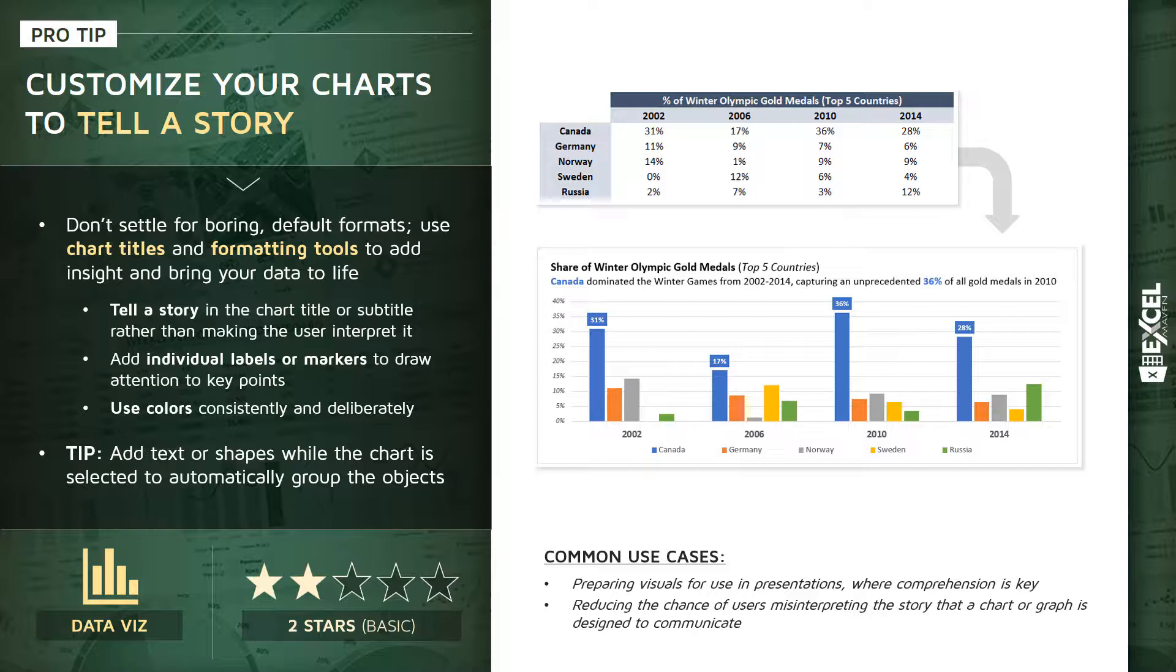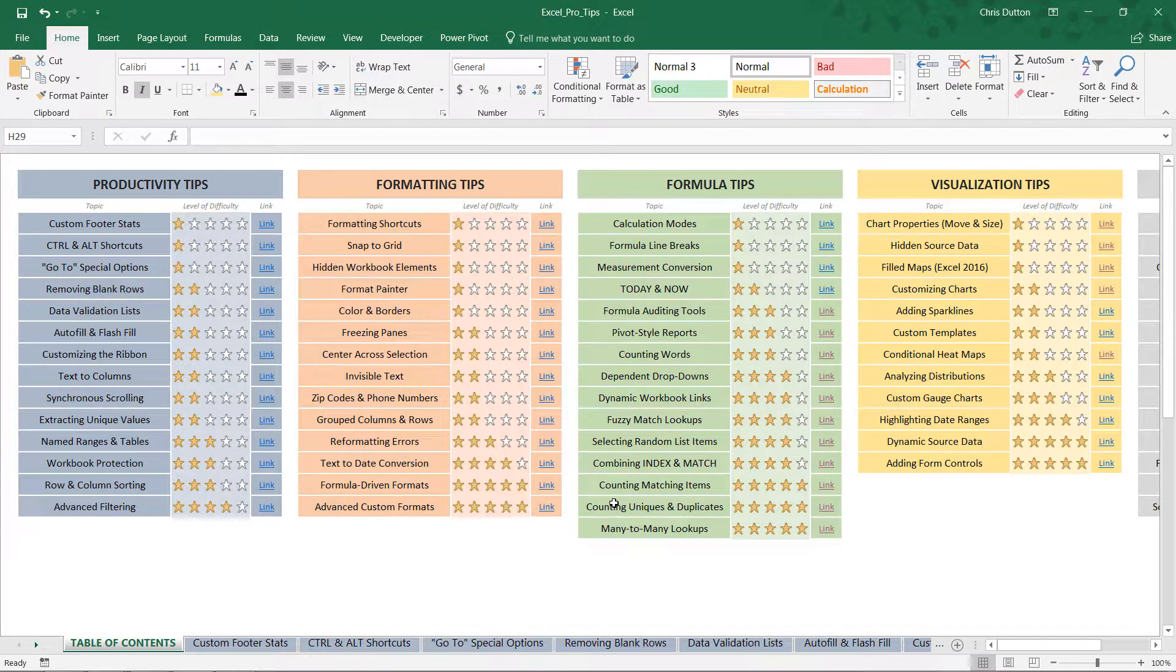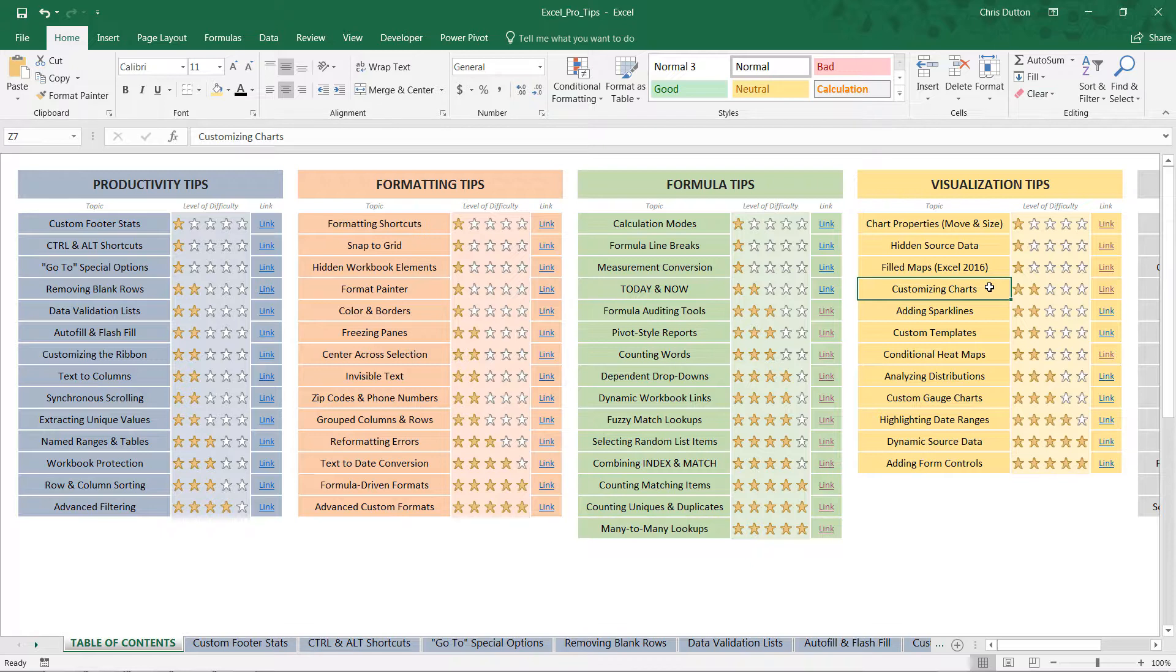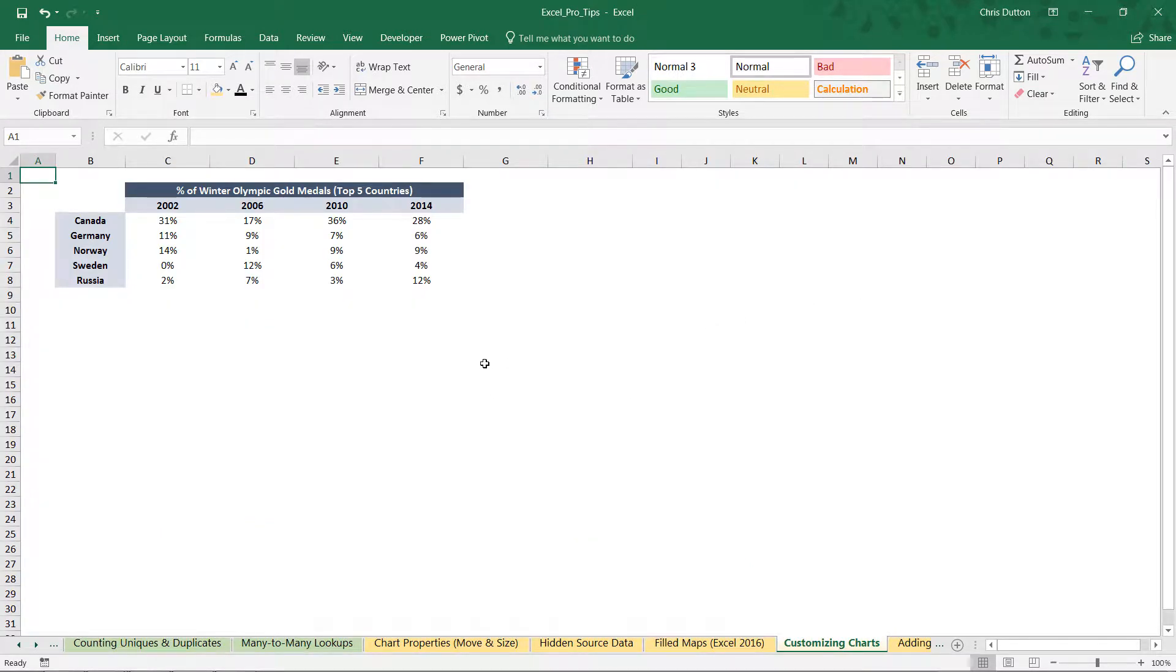So let's jump into our Excel workbook and practice using some of these customization options. All right, so if you're following along with the course, you're going to open up your pro tip workbook. We're looking for the customizing charts demo, this two star demo in our visualization tip section. We'll link right out to that yellow tab. And here you'll see our little sample of data.